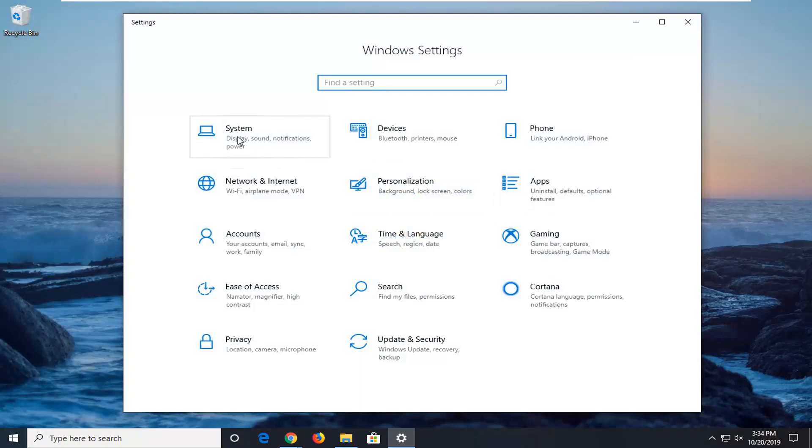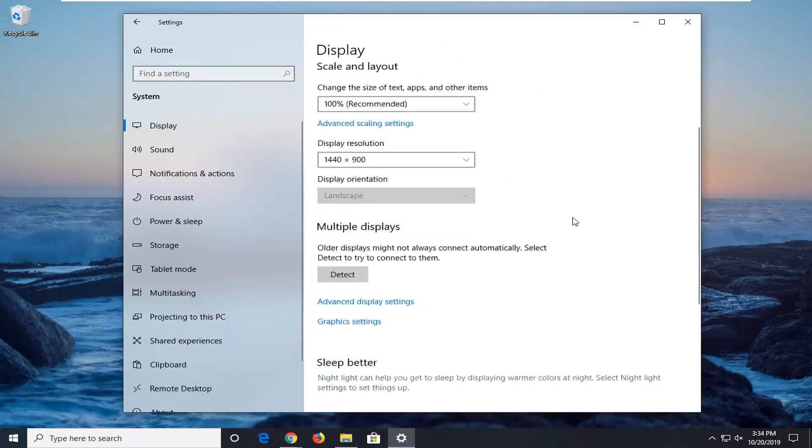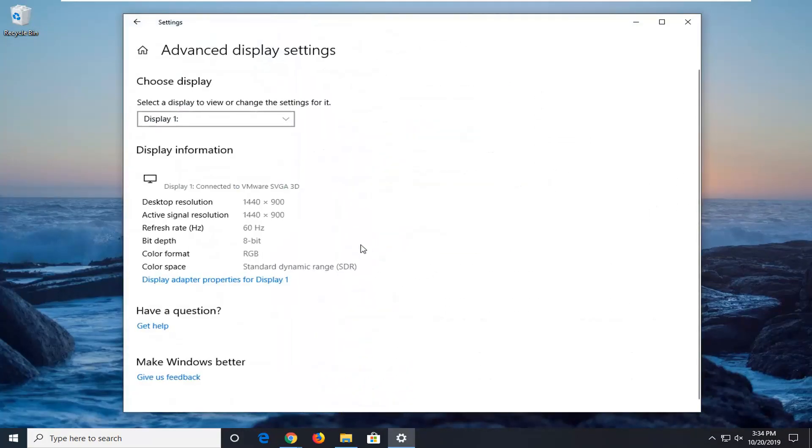Select the system tile. Select display on the left side. And now on the right side scroll down until you find advanced display settings and left click on that.